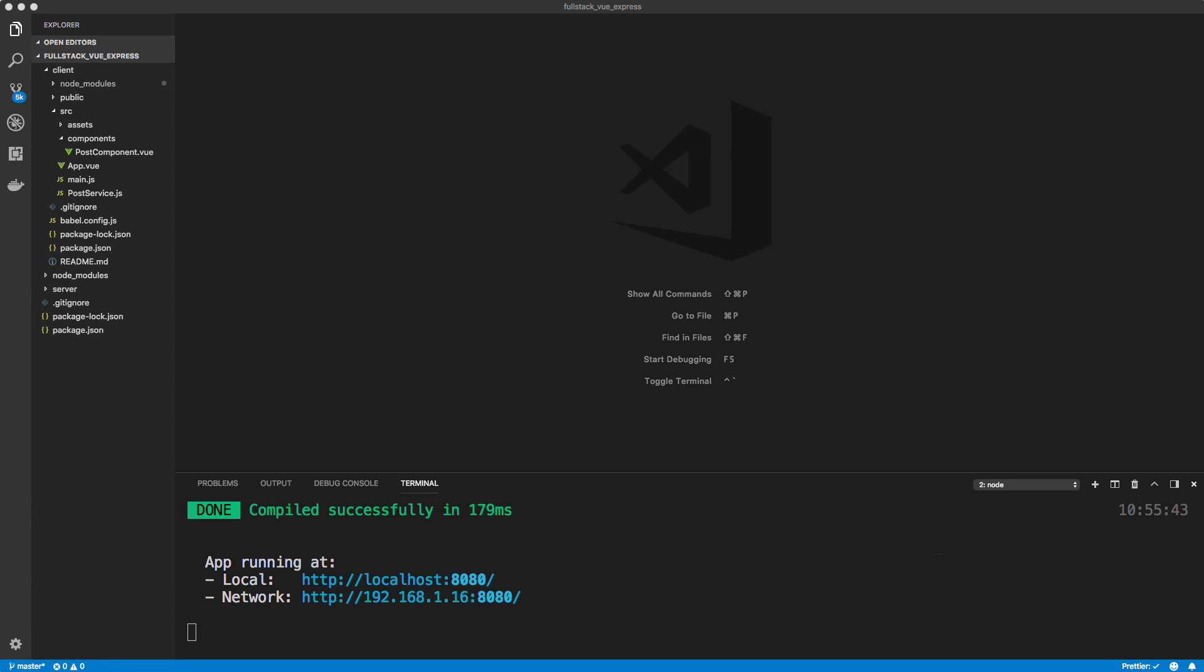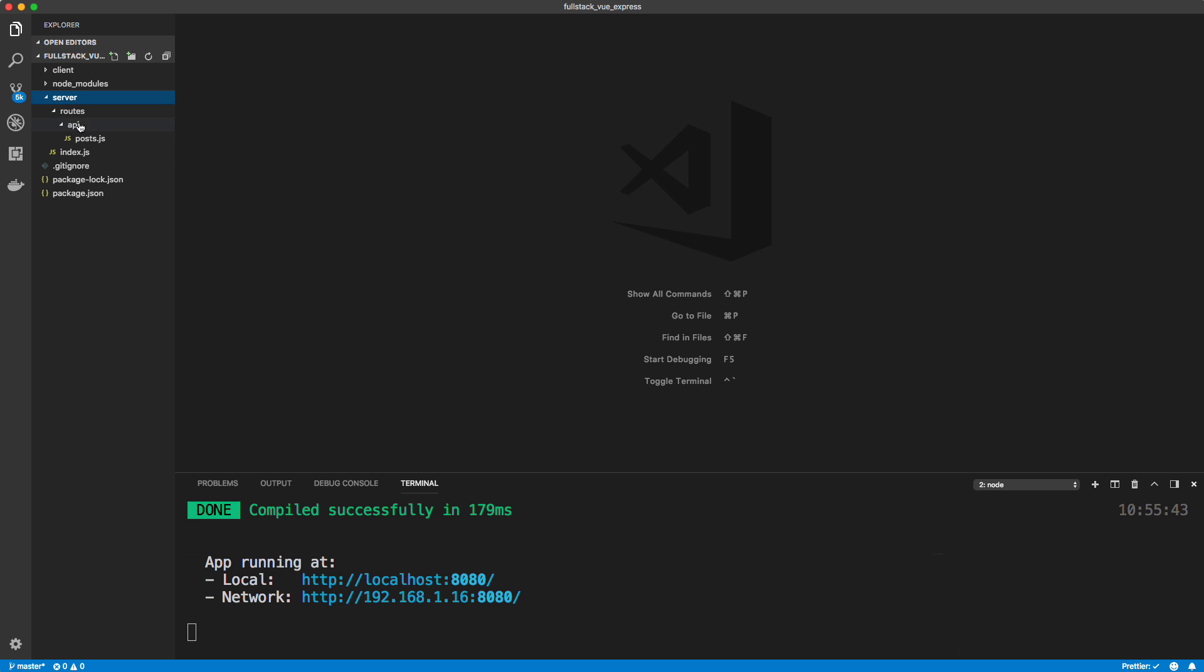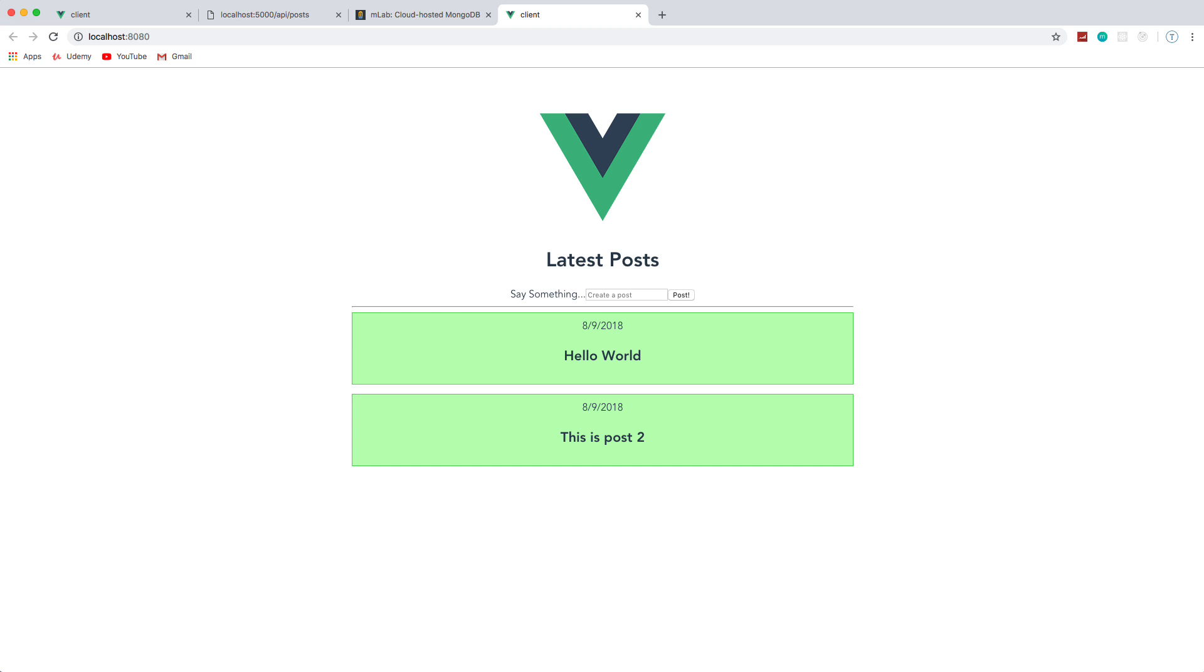All right guys, so up to this point we have a Vue front end that we generated with Vue CLI inside the client folder. We also have an Express back end in the server folder and we have them working together so we can add posts, we can remove them and so on.